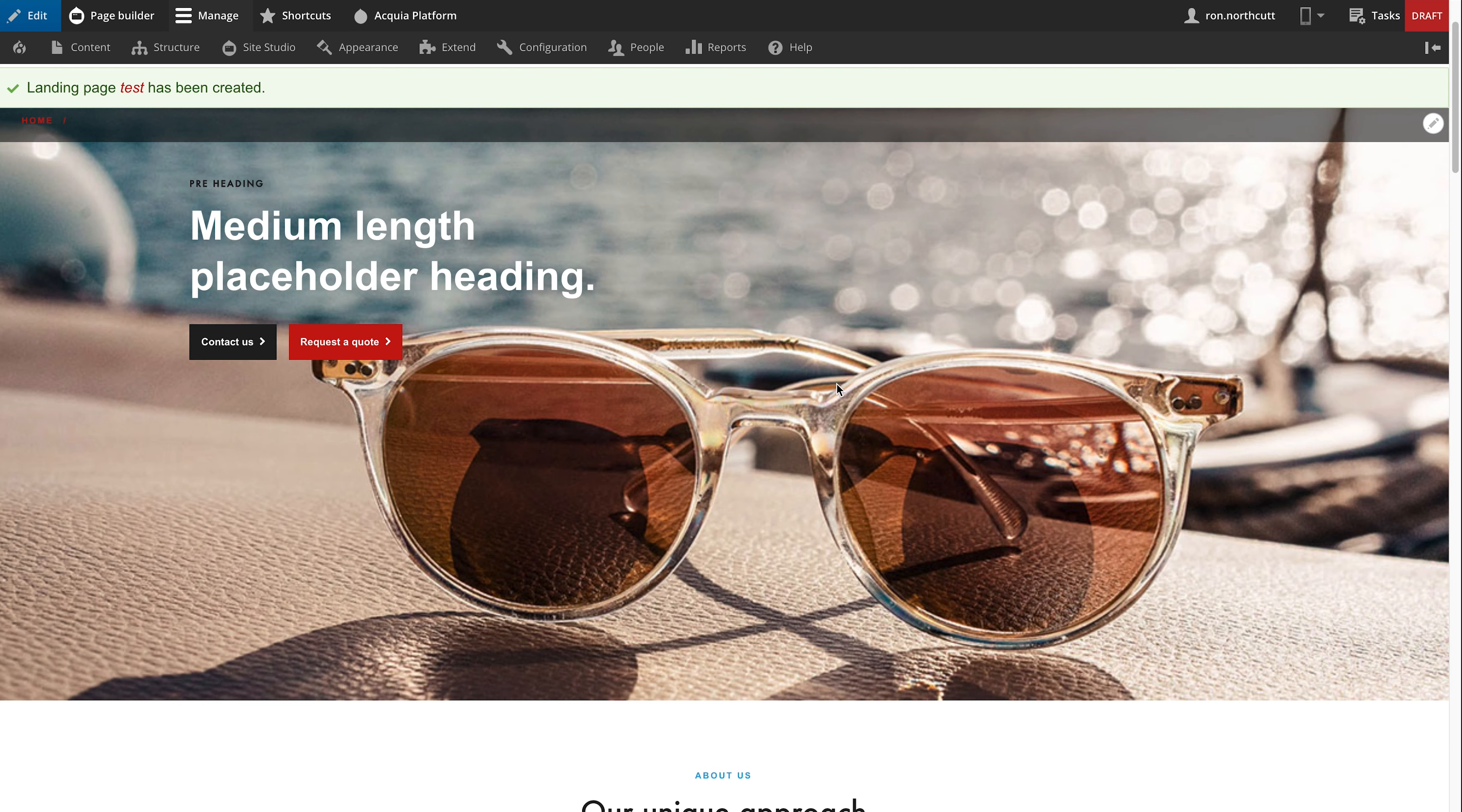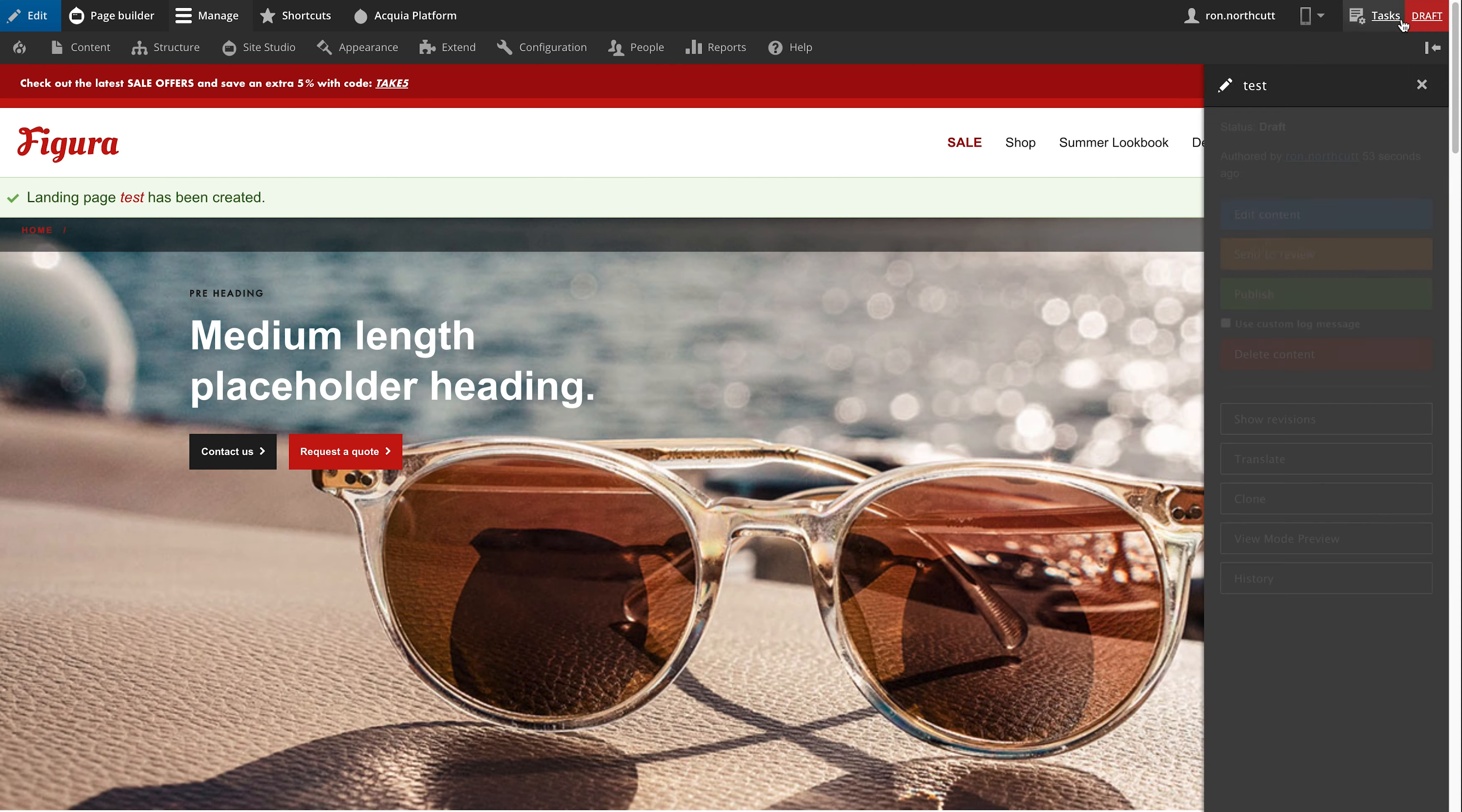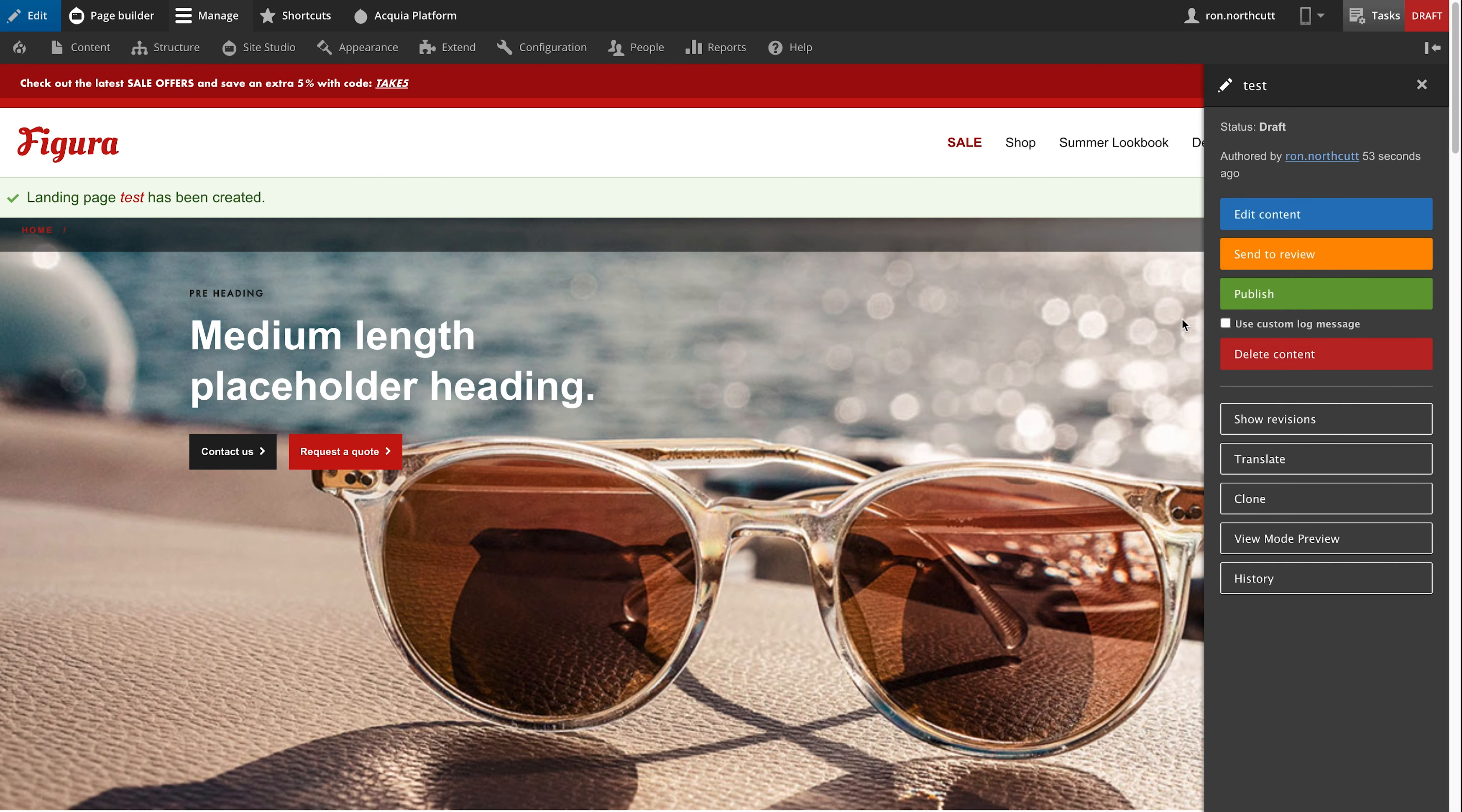Once she is done with going through and modifying and editing this, she'll be able to put it into a review state. When that happens, it's going to notify Eric that it's ready to be reviewed, and he's going to be able to take a look and see if there are changes that still need to be made or if it's going to be available to be published.